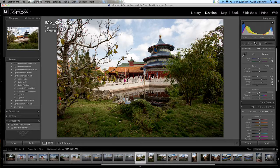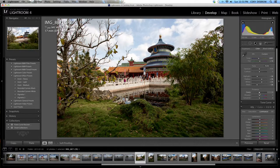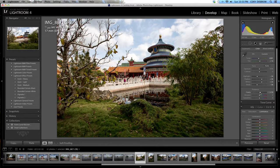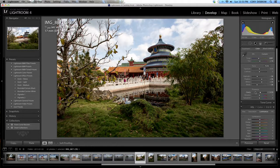I'm going to go ahead and push my clarity a tiny bit now just to again pop some of that detail, go up to I guess 13 looks good.